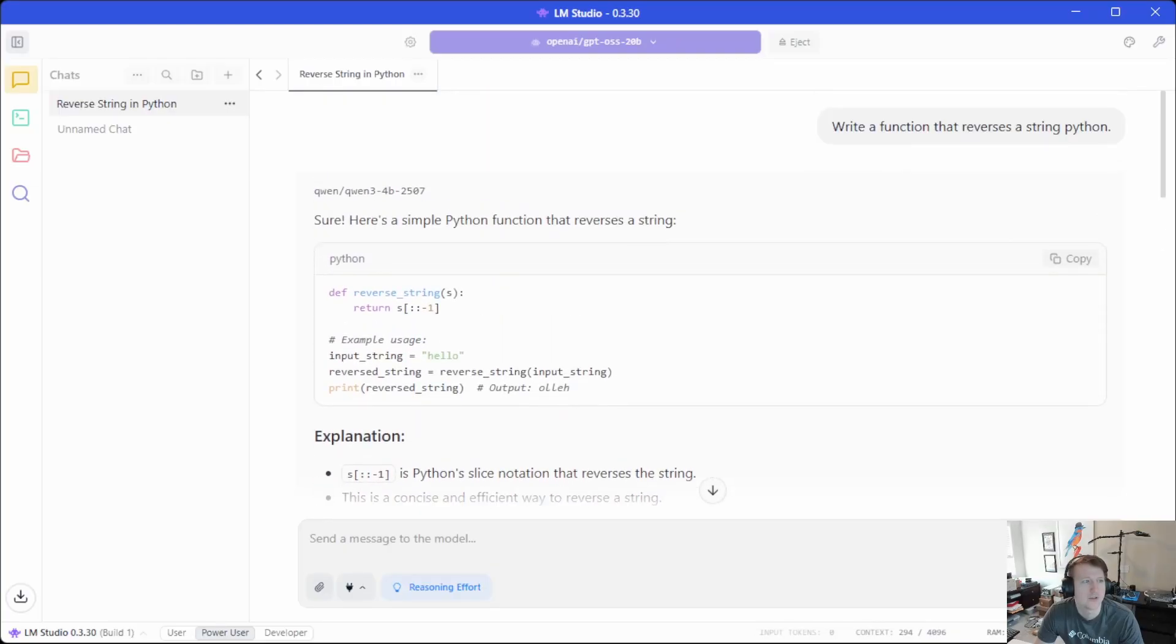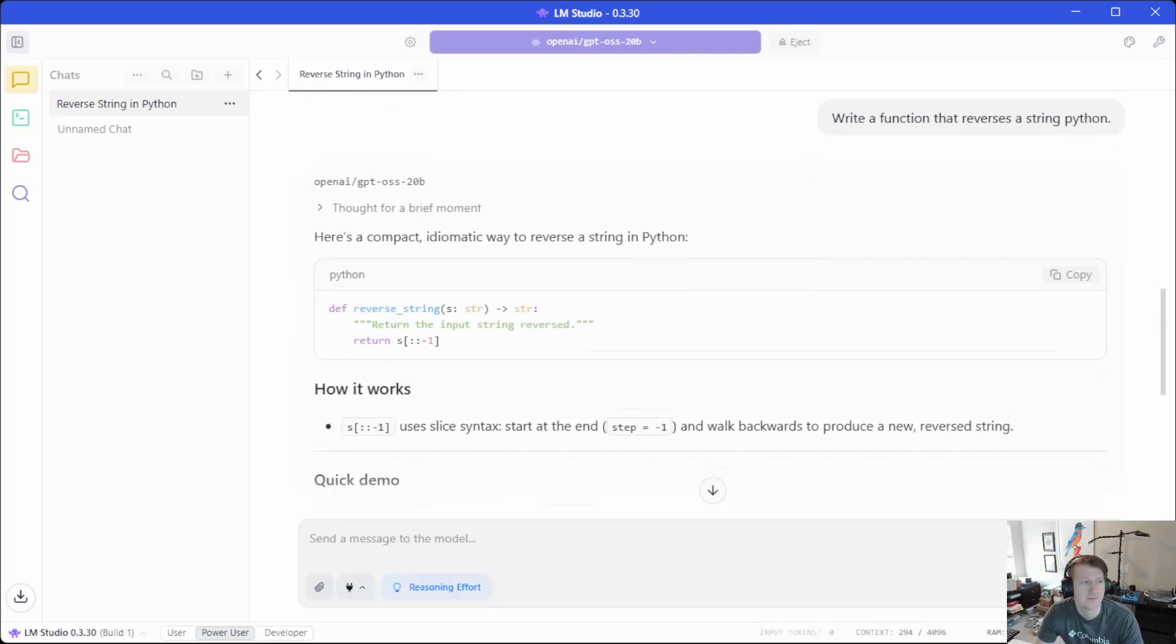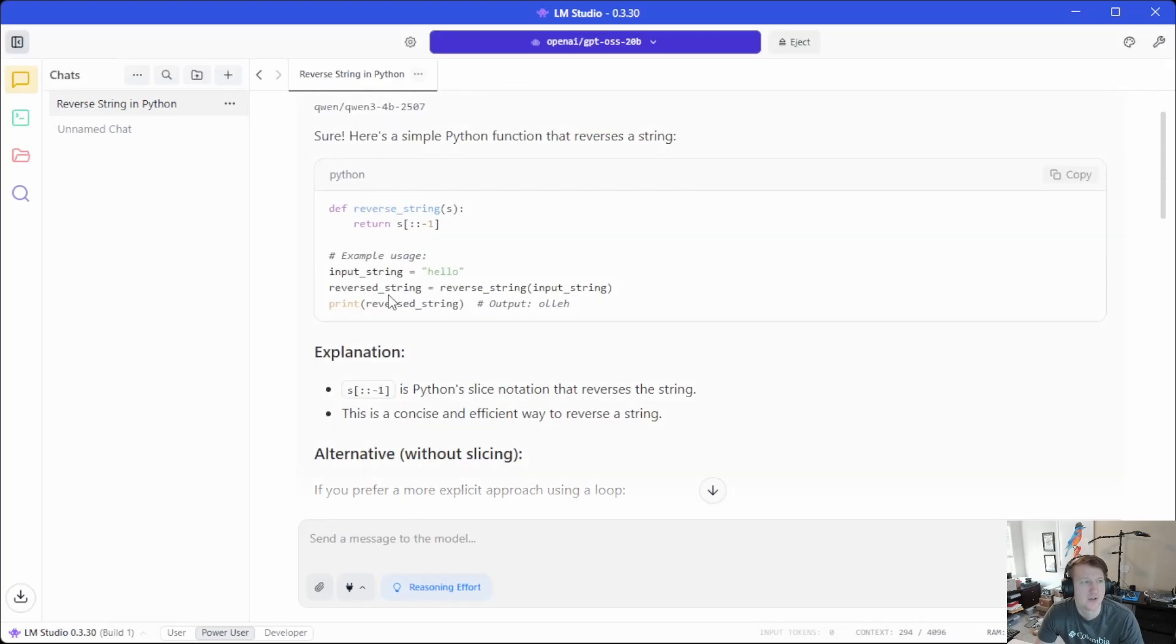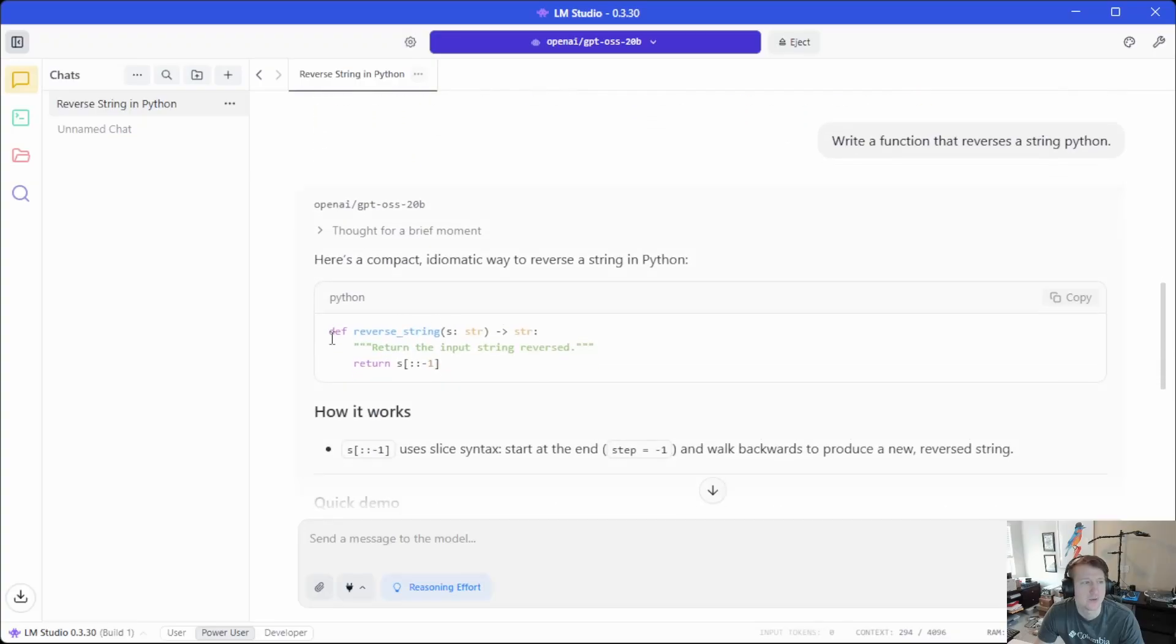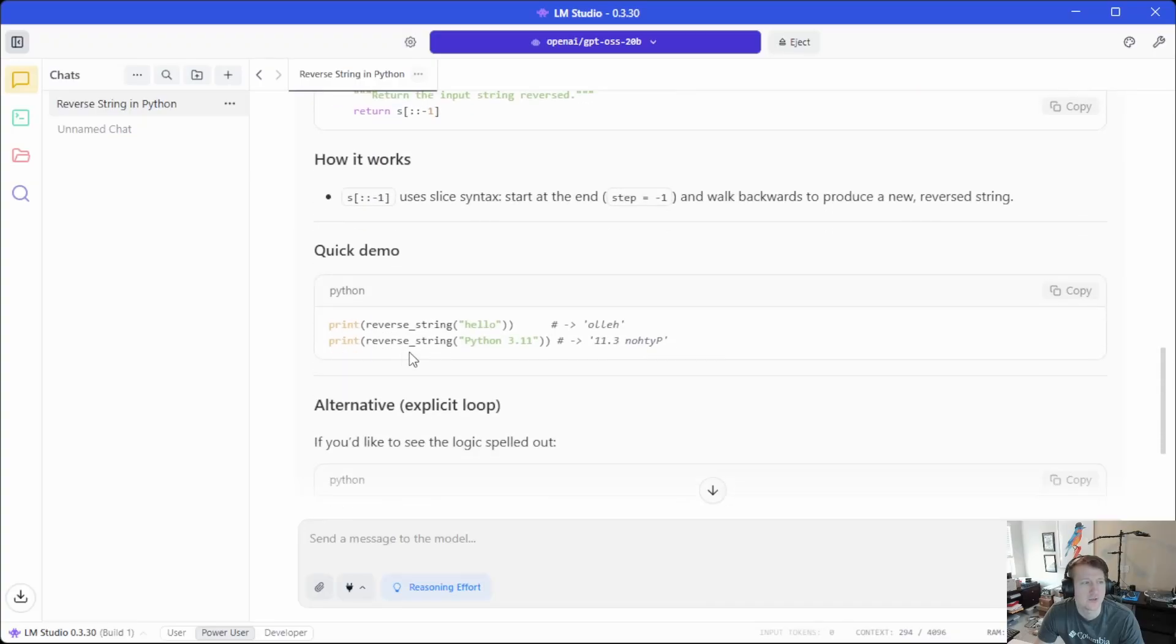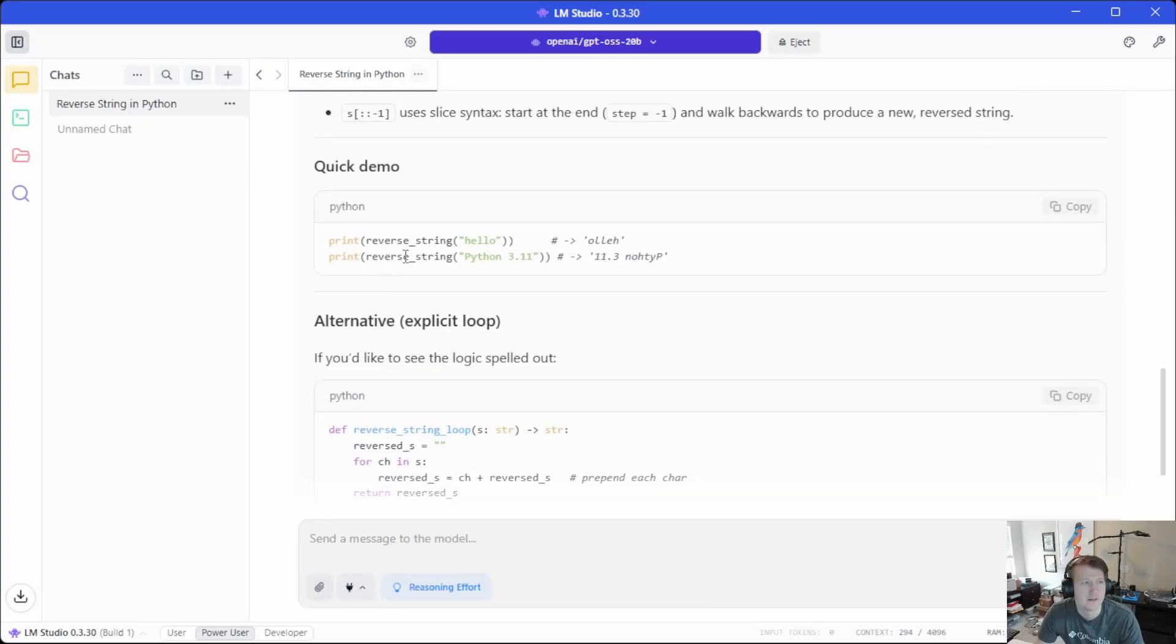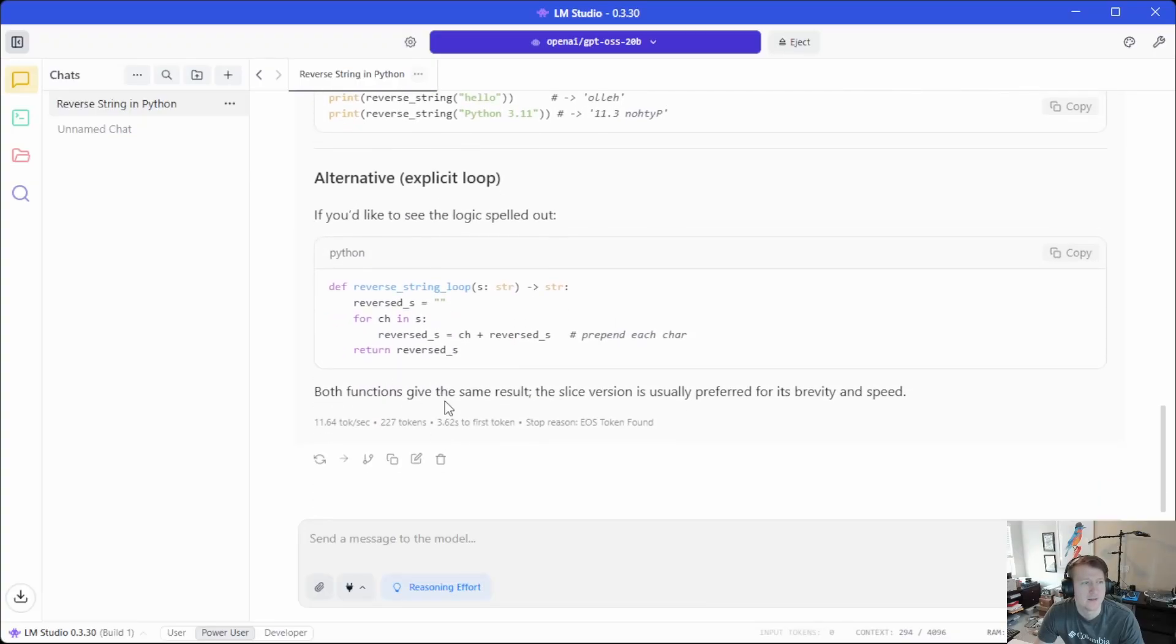And I think it wrote basically the same, oh, that was an alternate. Yeah, basically the same response here. Looks like this one up here had more comments or it had an example usage, whereas this one just gave us the actual answer. And then both of them gave like an alternate one.